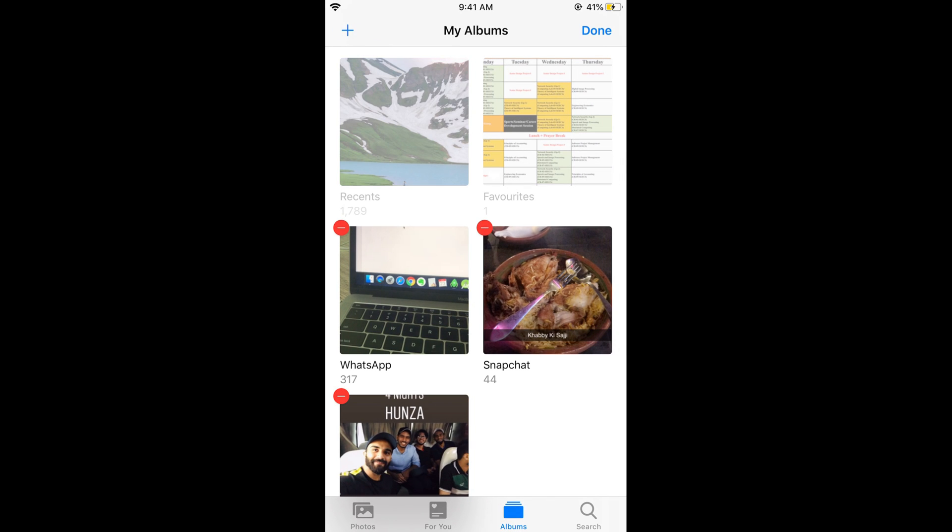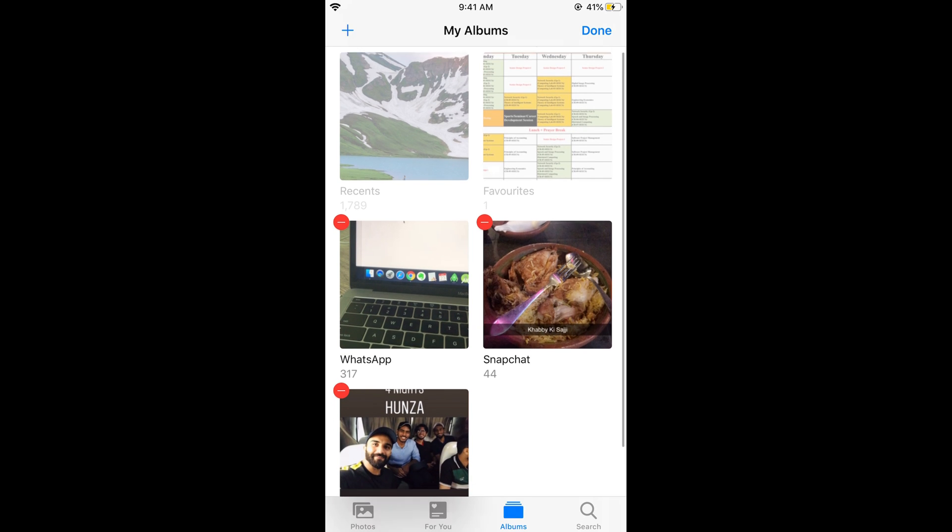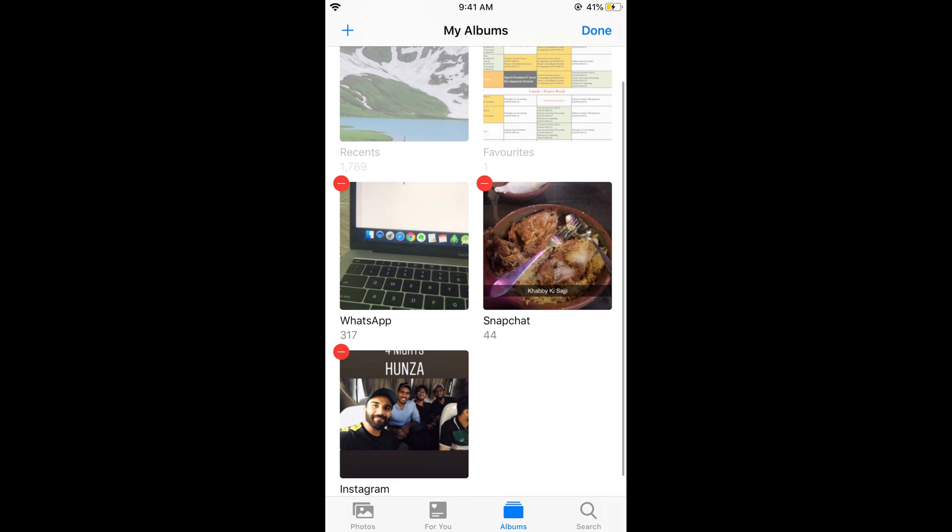Once you tap on Edit, you can edit the albums. You can tap on the minus icon to delete the album, but the catch here is that it would only delete the album and not the photos inside the album. So if you want to delete the photos inside the album, first tap on Done, then go into the album and tap on Select.